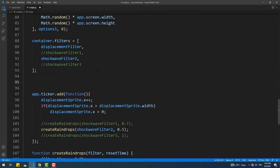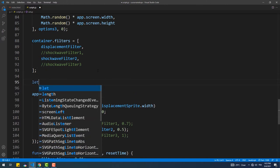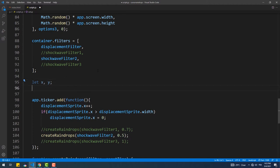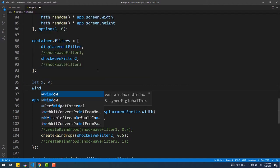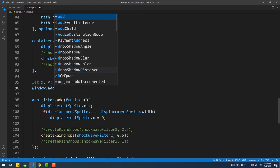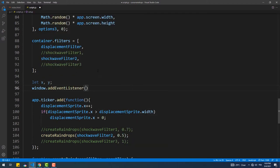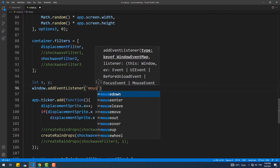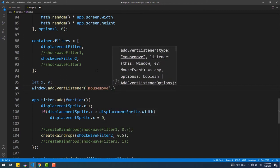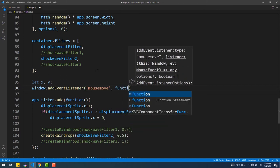The next thing we need to do is to get the coordinates of the cursor's position. To do that, we need to use the mouse move event and update the x and y variables with the values from the screen x and screen y properties respectively.